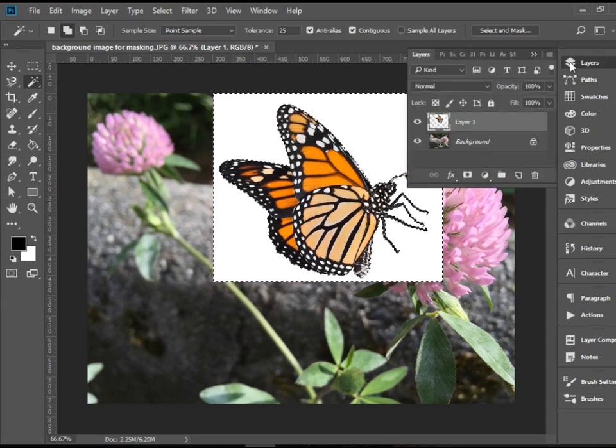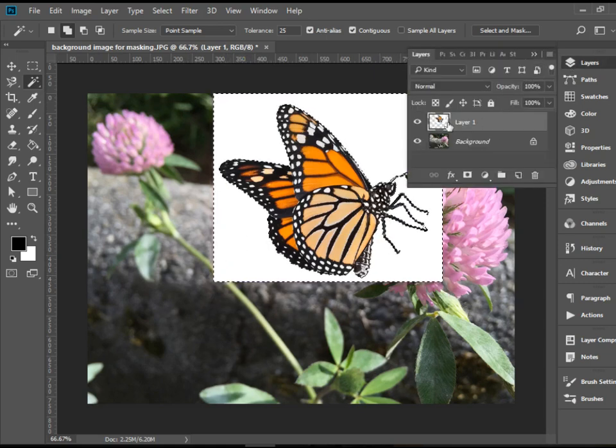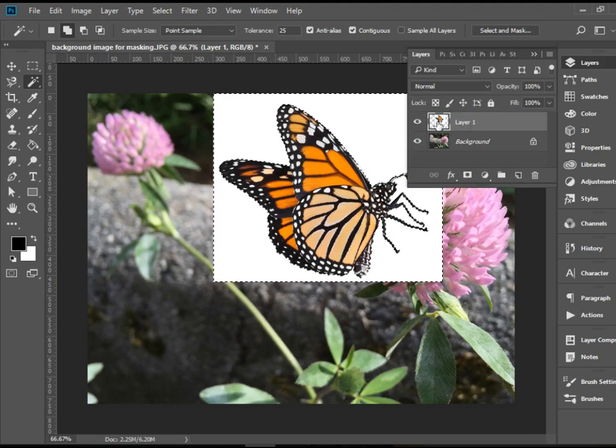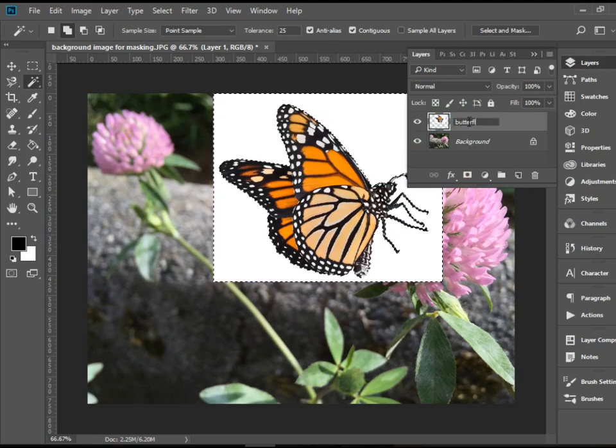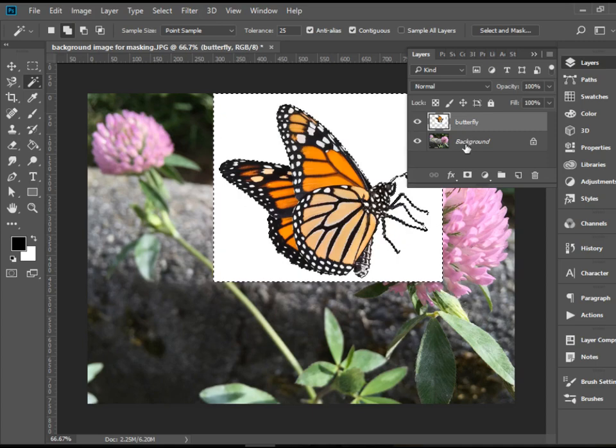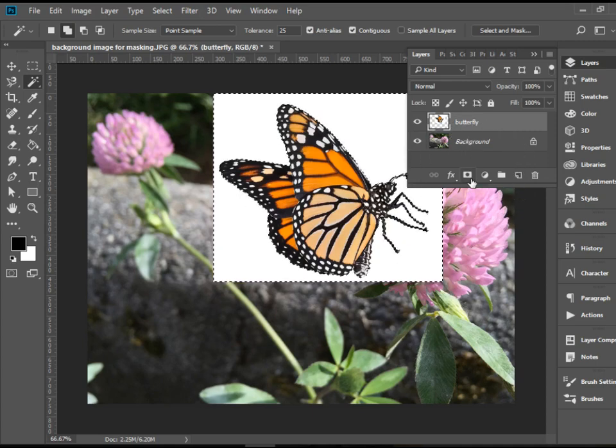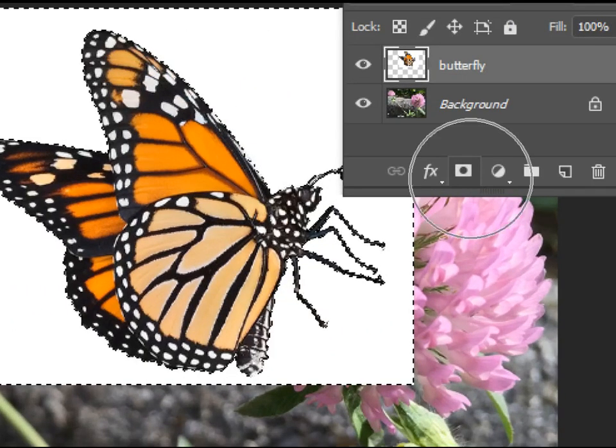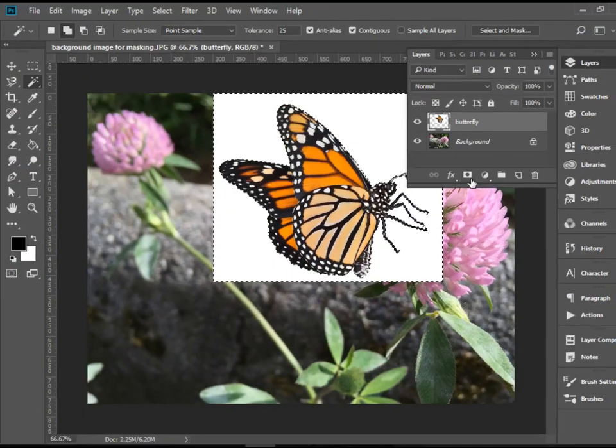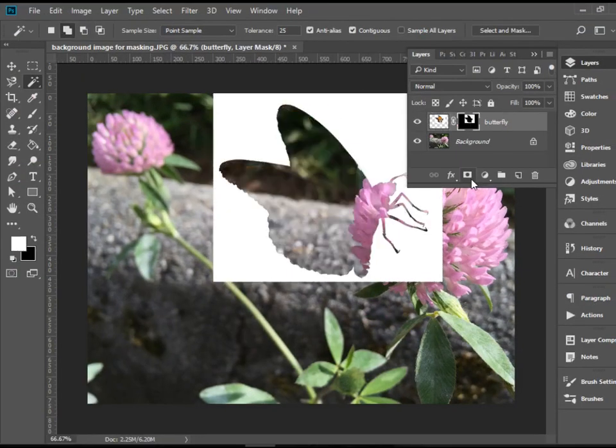If I go to Layers panel, I see the butterfly layer here. I can rename it. If I click on Add Mask, this will happen.